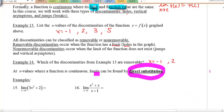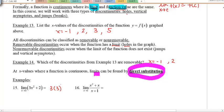I know 3x² + 2 is a nice continuous graph because it's a parabola. So the limit values are just equal to the function values. For number 15, I just need to plug in 3: 3 times 3 squared plus 2, that's 29. The limit in this case is actually equal to the function value.